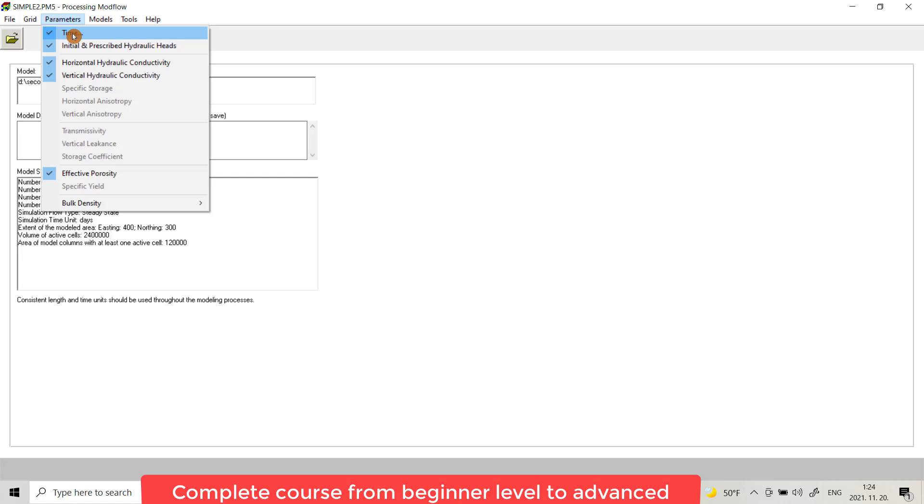Units of time as day, so velocity should be in meter per second and rain should be converted to meter per day. Because as we get the rain data, it's always in millimeter per year, but you have to check and convert to meter per day.